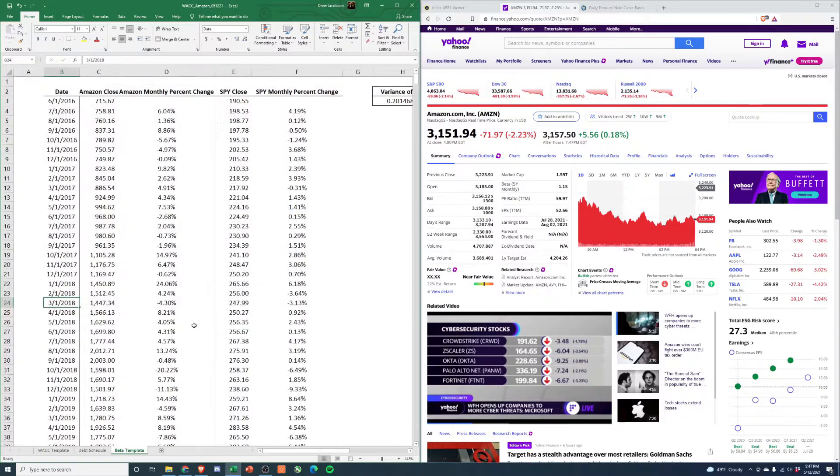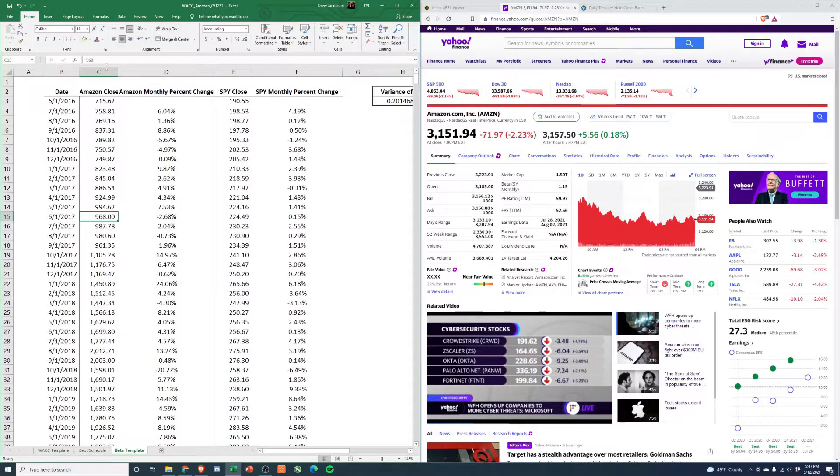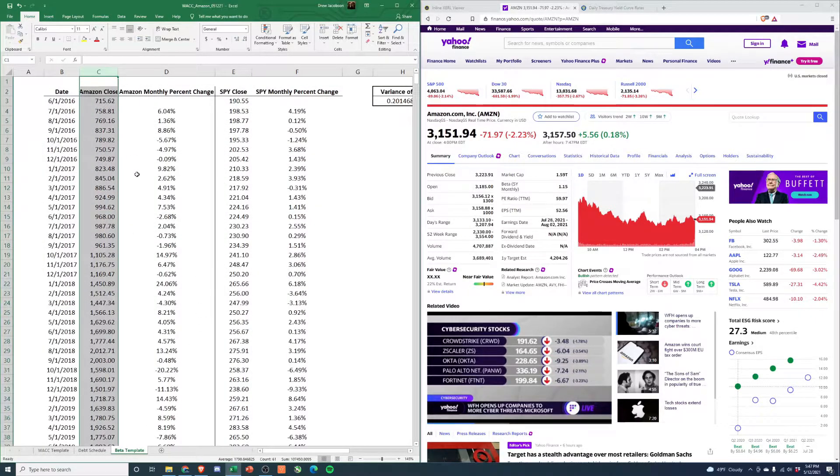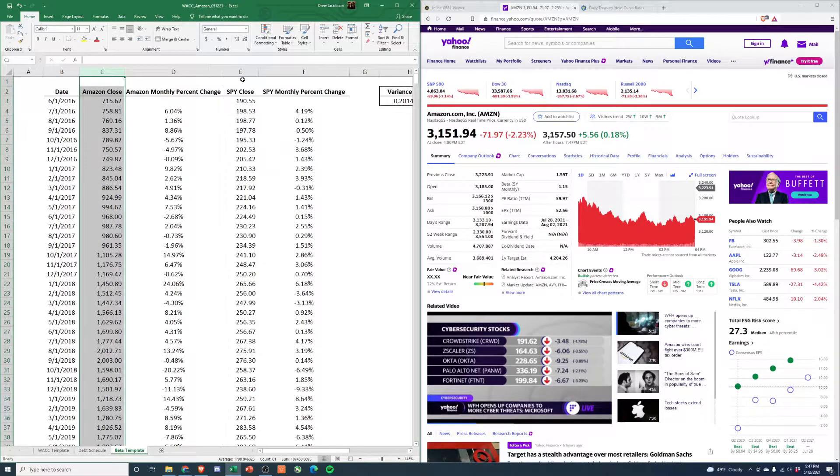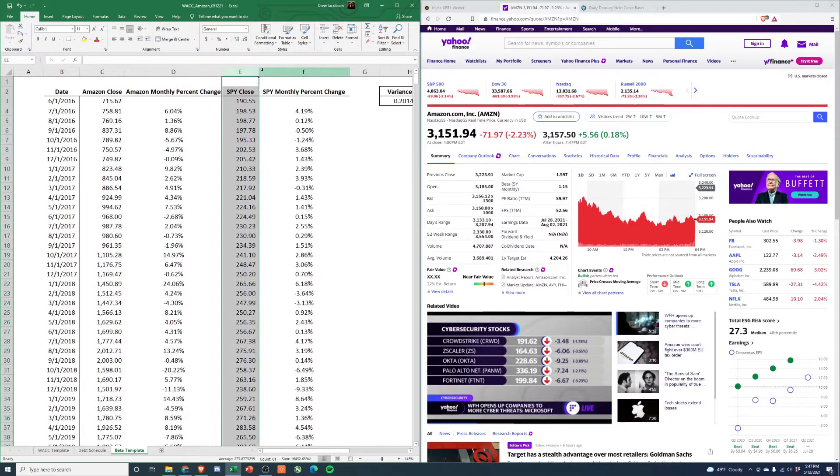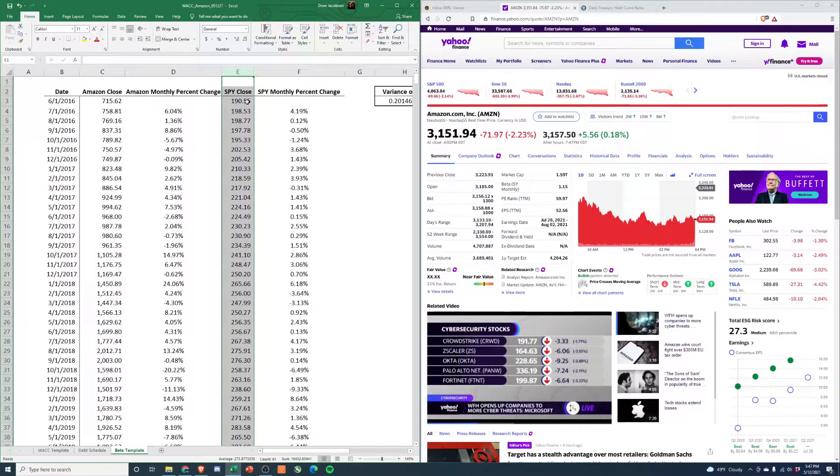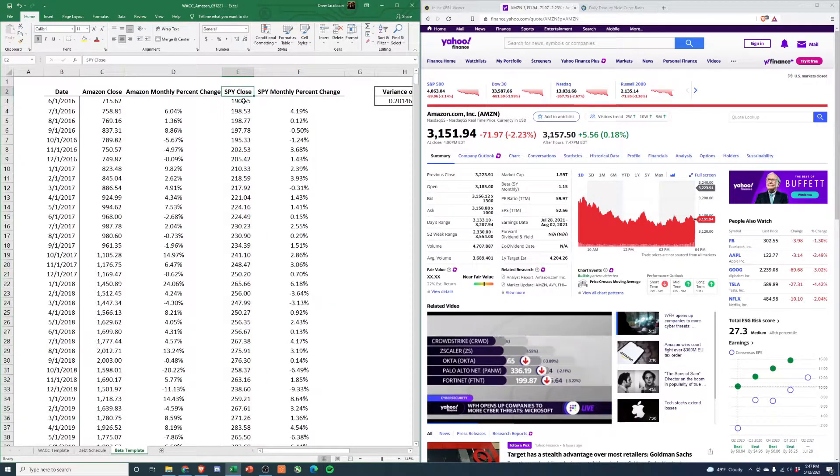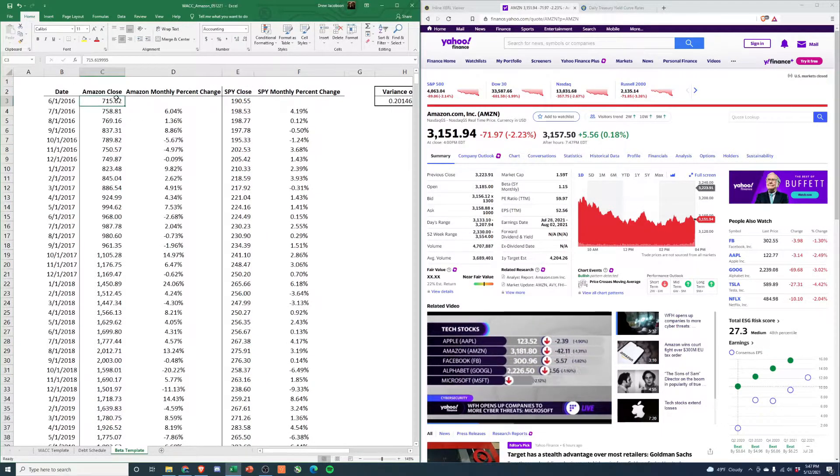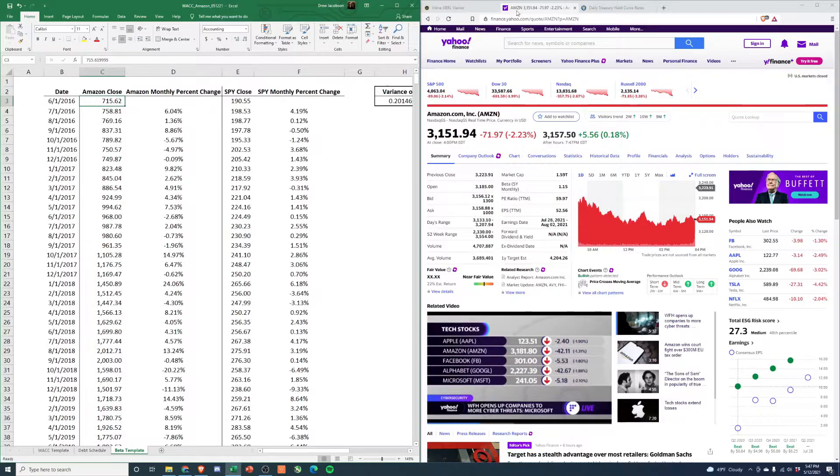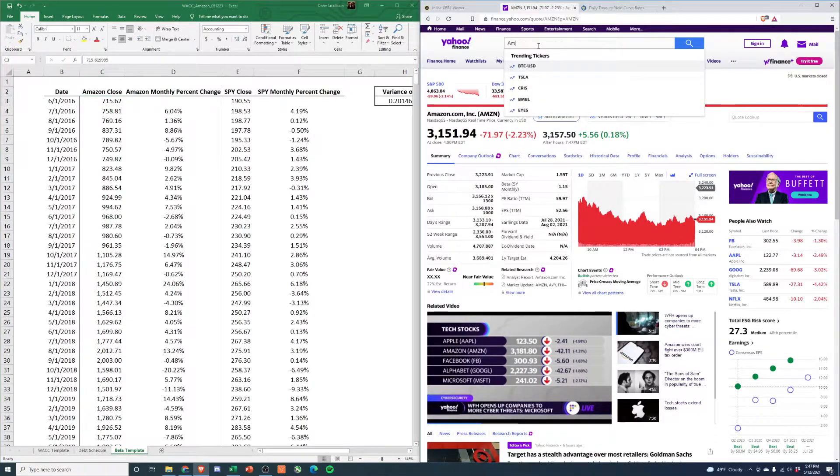To calculate beta, you're going to need two things: the historical closing price by month for the last five years of Amazon, and also for the index you want to compare it to - SPY in this example. SPY tracks the S&P 500. To get this data, it's very simple - when you're on Yahoo, type in the stock ticker.